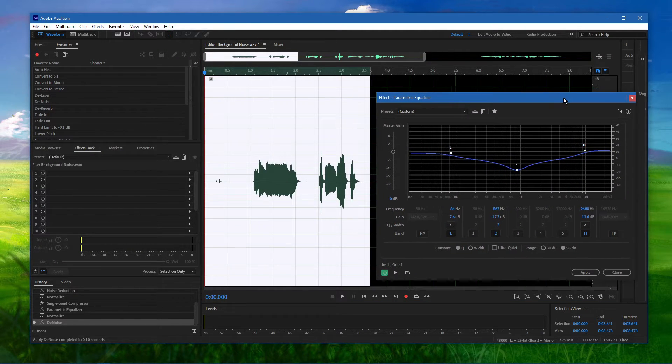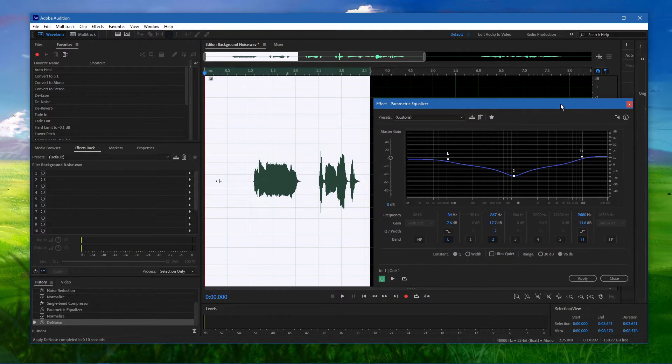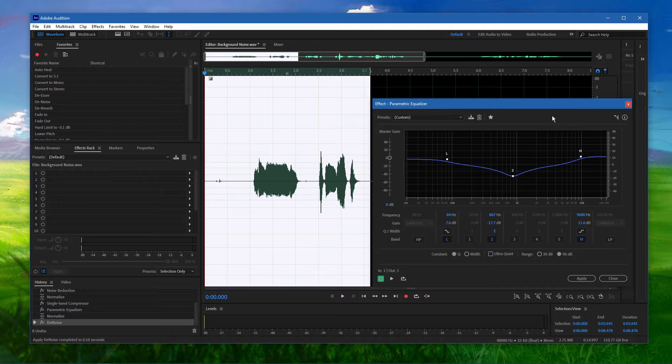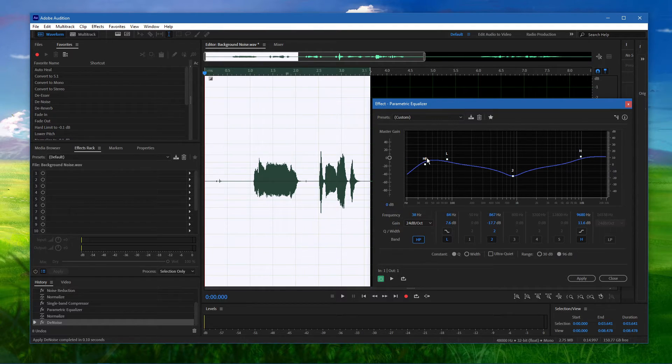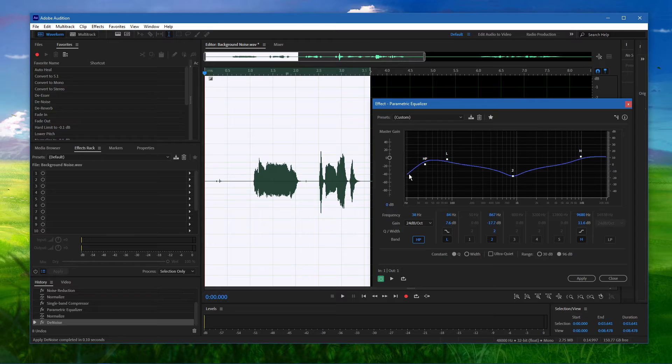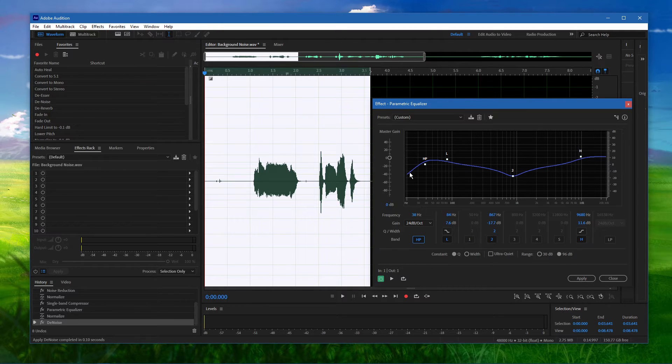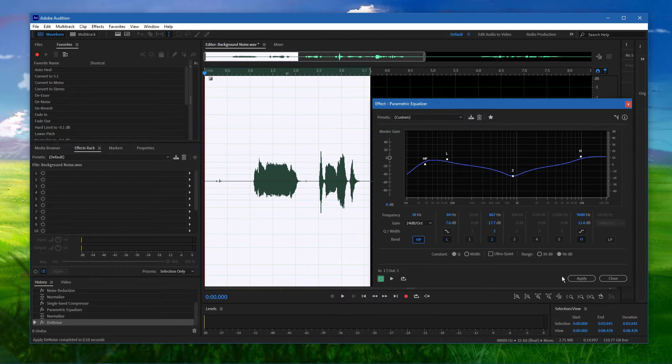To set this up properly, simply toggle the HP button on, and you should see that this blue line is formed in this grid. The created high-pass fade will in turn reduce the low-end frequencies from your audio.